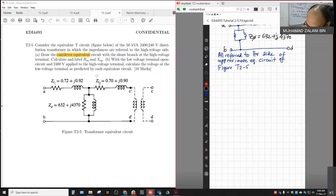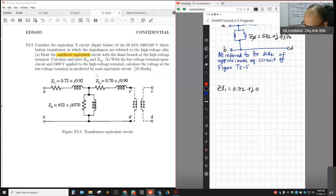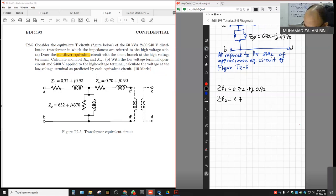ZL1 is given as 0.72 + j0.92, and similarly ZL2 is given as 0.7 + j0.9, both referred to the high voltage side.